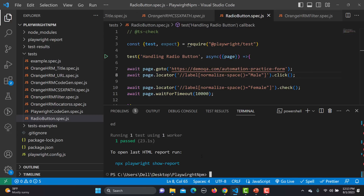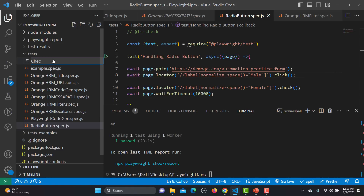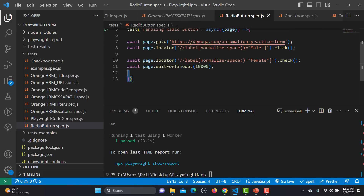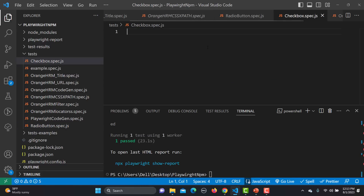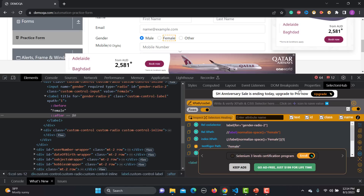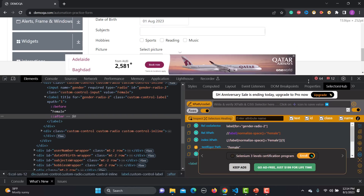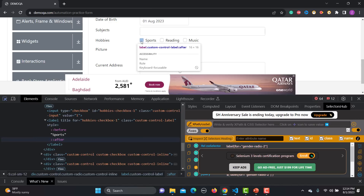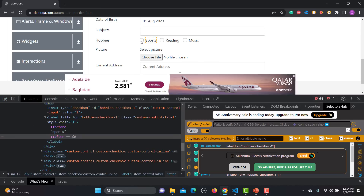Now let me create one more file and name it checkboxes.spec.js. Let me copy the code from the radio button file and paste it here, changing the title to 'checkboxes'. Let me also navigate back to the website to work with the checkboxes section.